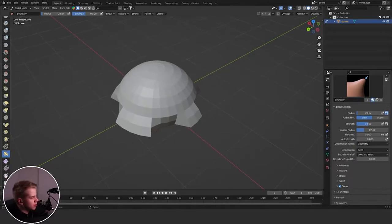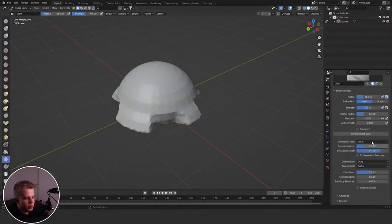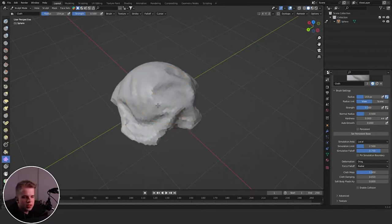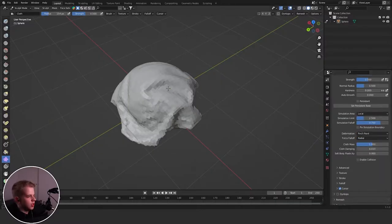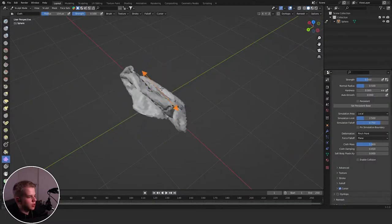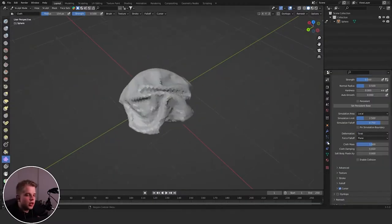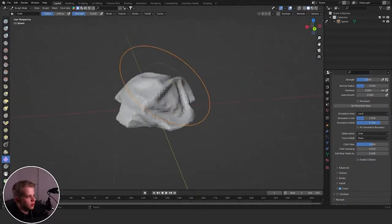Then we have the Cloth brush, which is also very useful. If you just start dragging you can see it starts simulating cloth. There are settings like Drag, Pinch, Point, Radial, Plane, and Grab — a bunch of different settings you can use to create different cloth effects. Try out the different ones to get something that looks nice.